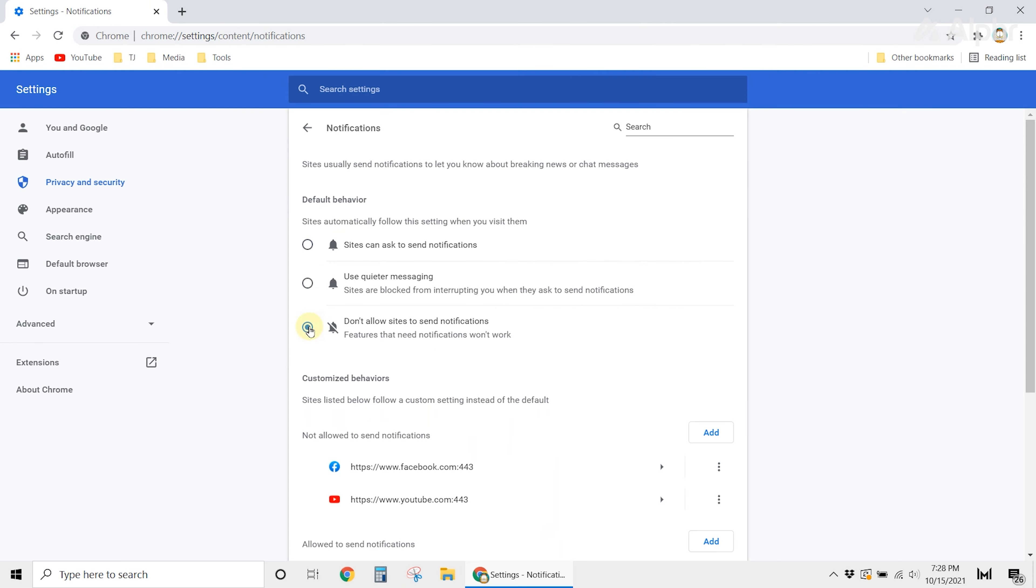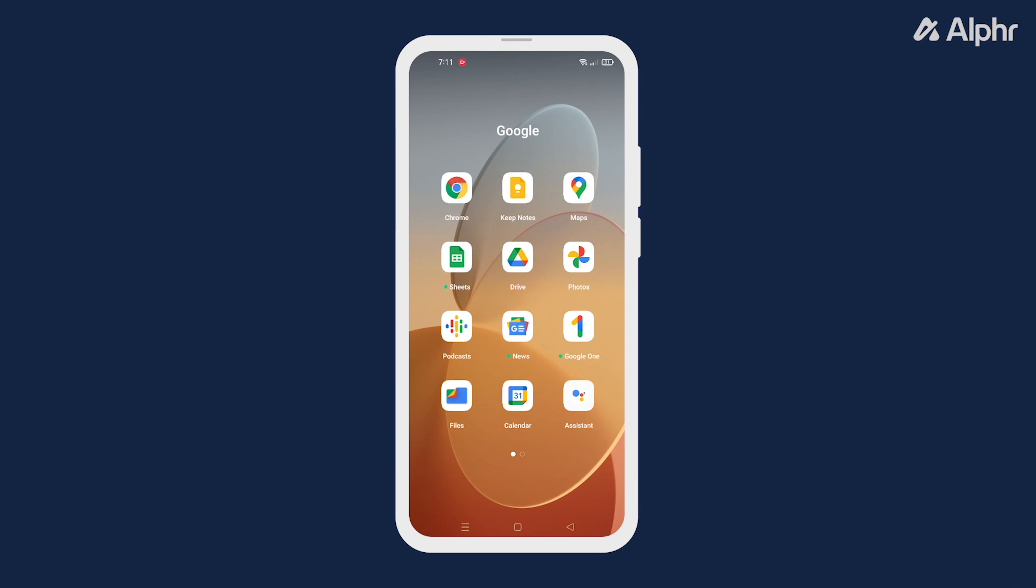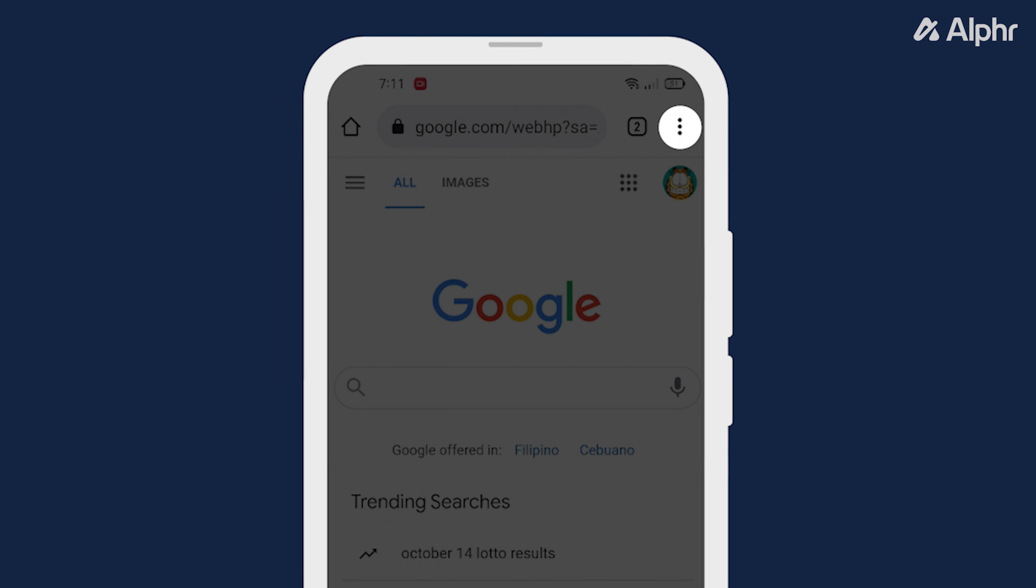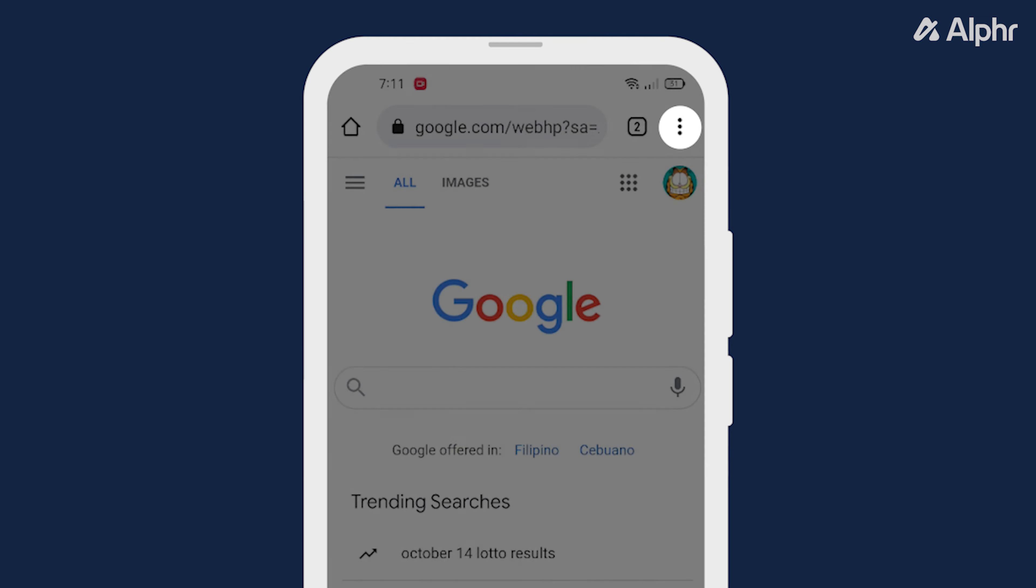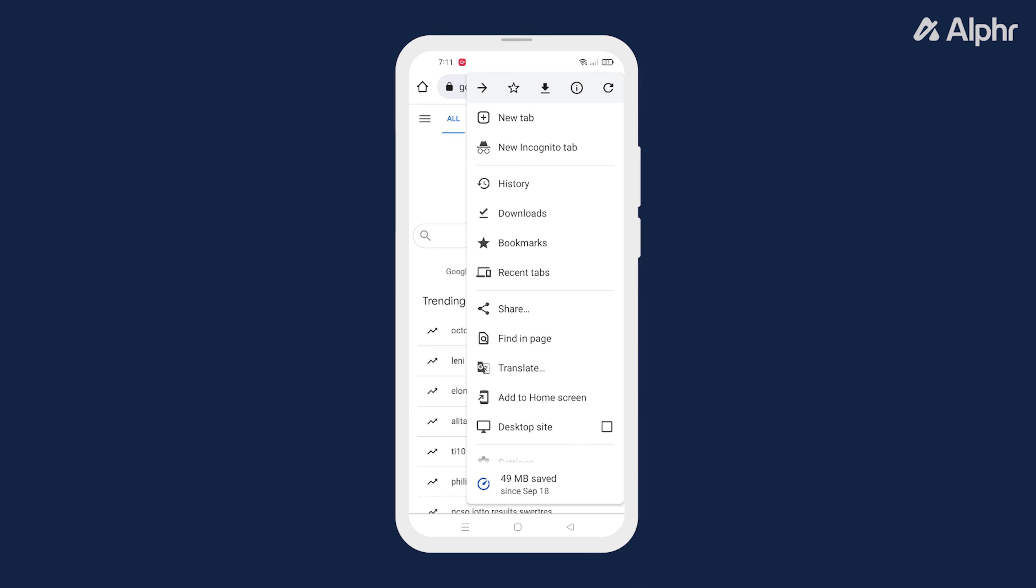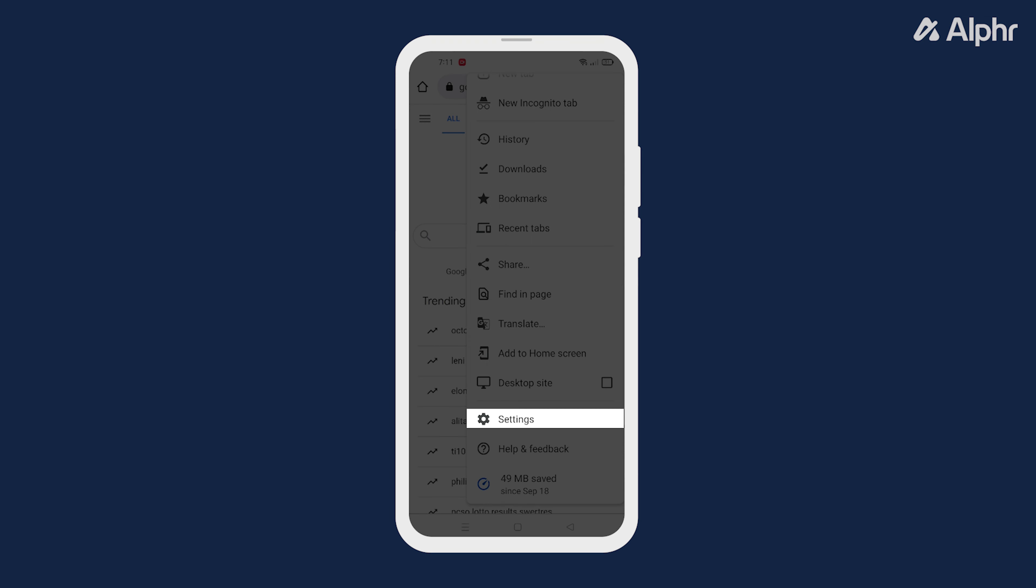This will disable notifications from all websites. If you're on your Android phone, launch Chrome browser then tap the three dots on the top right. From the options select settings.